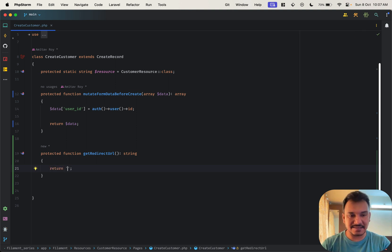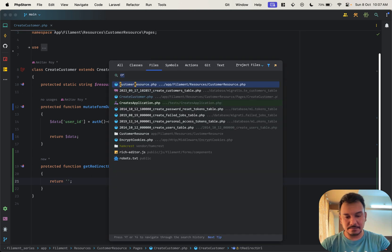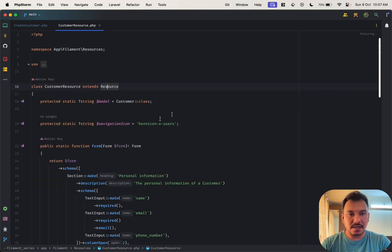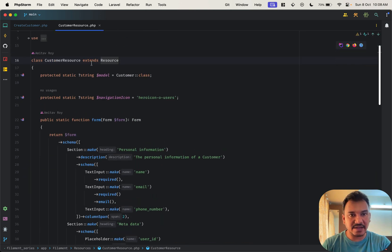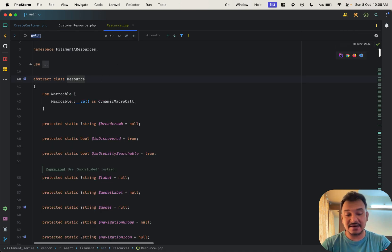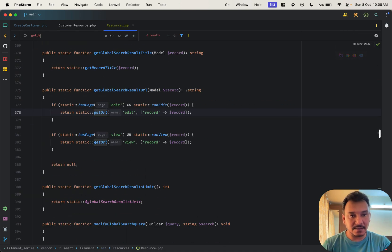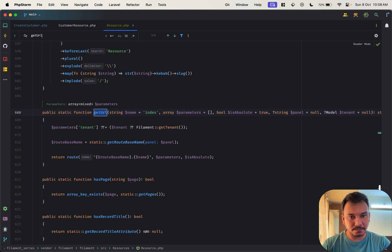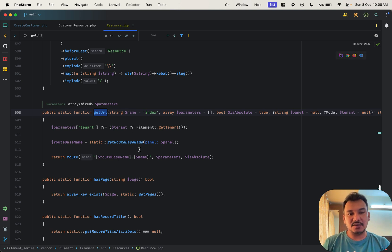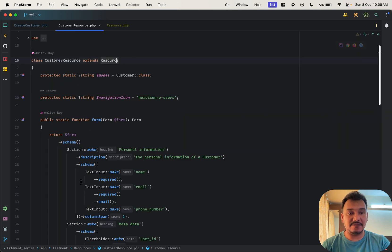Every customer, every resource, for example if I do, let's keep it as a string right now, customer resource. If you go into the customer resource and if you go to the resource class which is being extended, get URL.